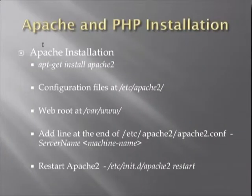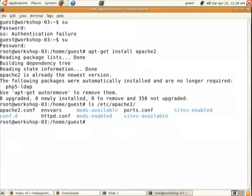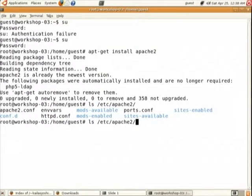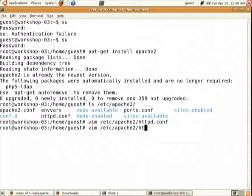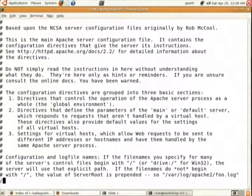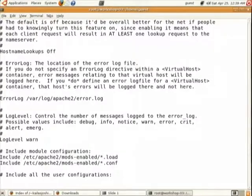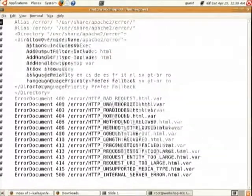Apache stores its configuration files in /etc/apache2. We do not need to make any changes to this for now — let us ignore this.